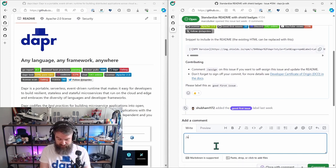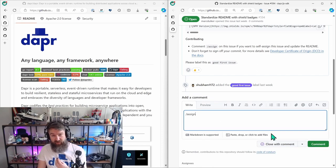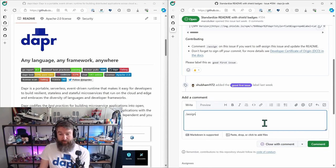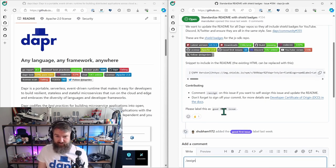Assign and hit comment. The Dapper bot will pick this up and it will assign the issue to you.